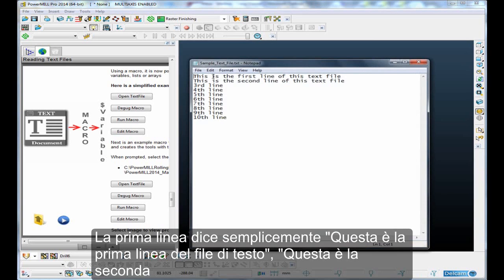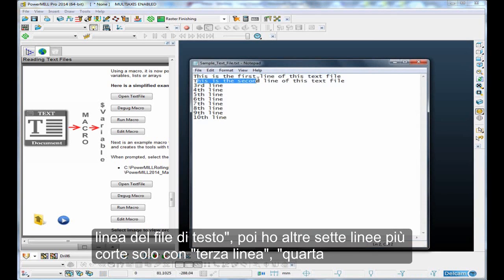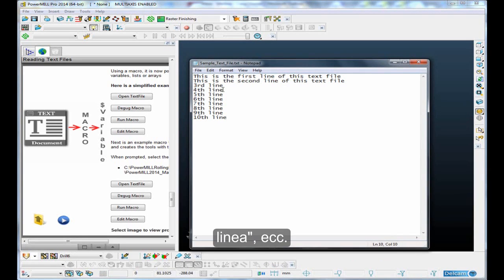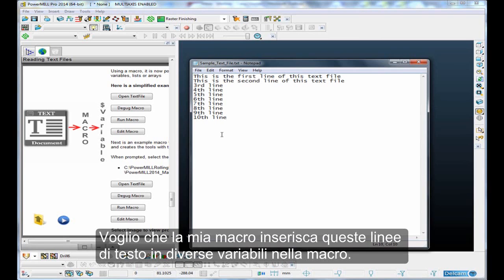So this file, the first line simply says this is the first line of the text file, then this is the second line of the text file, then I've got seven further lines, much shorter, just with third line, fourth line, etc. So I want my macro to read in these lines of text into variables within the macro.